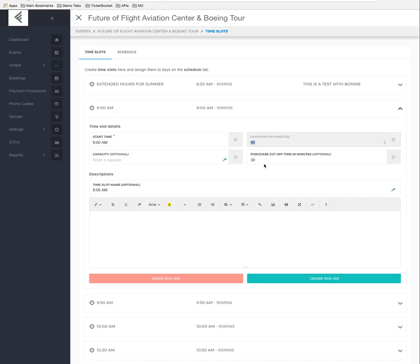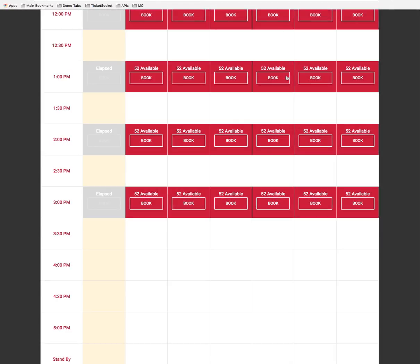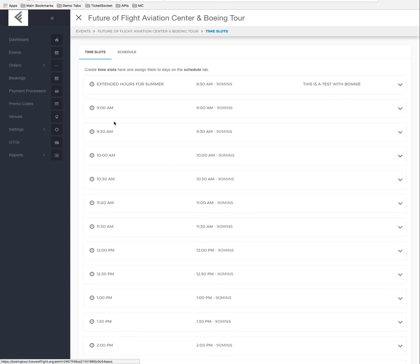Clicking on a time slot such as 9 AM shows it's set to 90 minutes with a purchase cutoff of 30 minutes before. This means someone cannot purchase tickets within 30 minutes of a tour start — for example, at 12:45 PM they cannot buy for the 1:00 PM tour. Box office users, however, can place orders at any time as long as it's the current day.